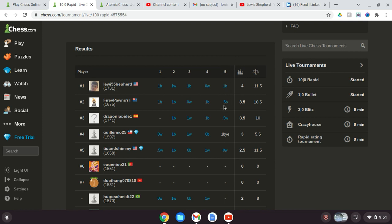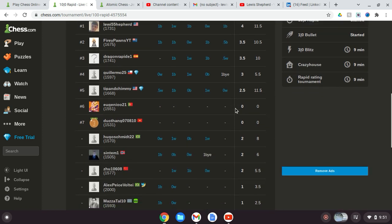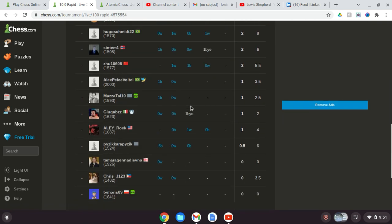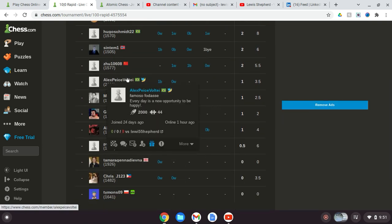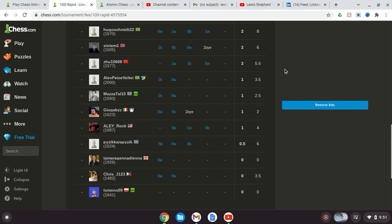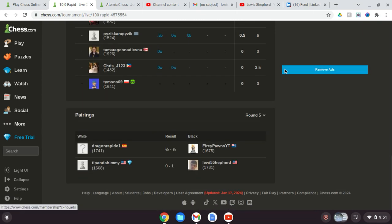These two drew, resulting in me winning first place. Oh, by the way, I beat this guy twice yesterday. Wait a minute, how is he at 2000?